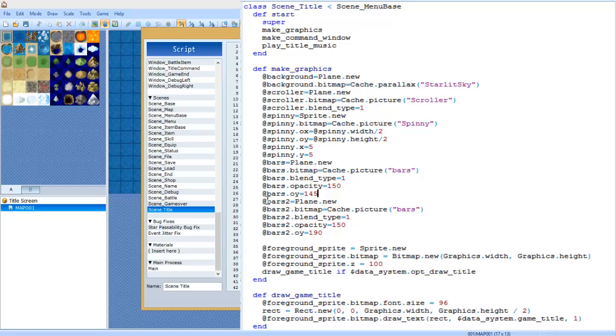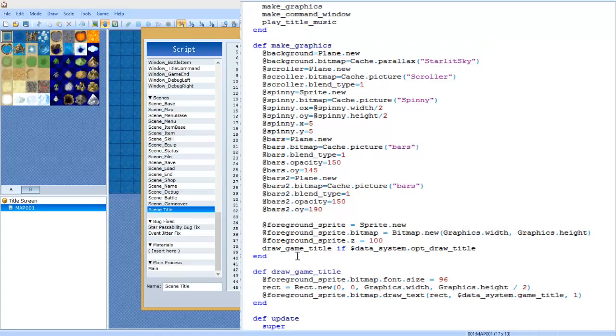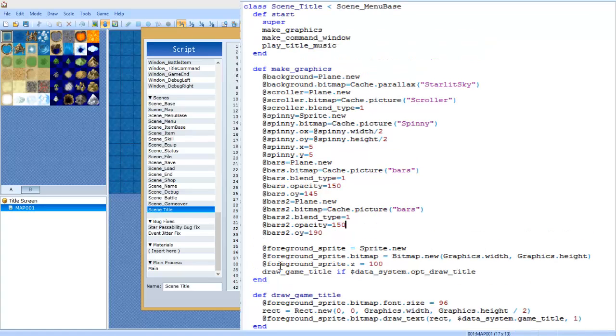This is basically me moving the bars up. You can use ox and oy to move, preferably oy, because unless you have your scrolling plane moving up or down. Anyways, at bars two equals Plane dot new and we gave it the same thing as the first bars, really. It's just a different oy and that's about it.